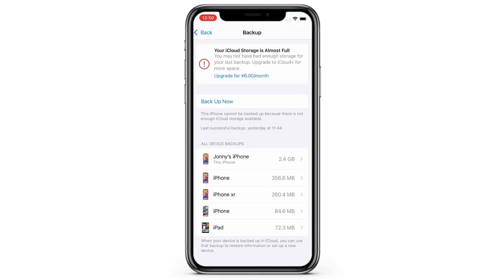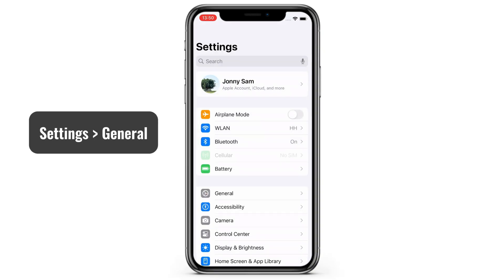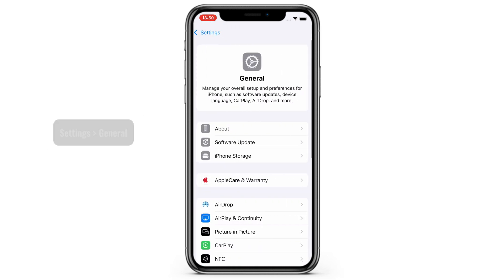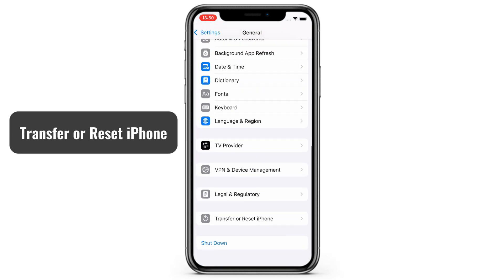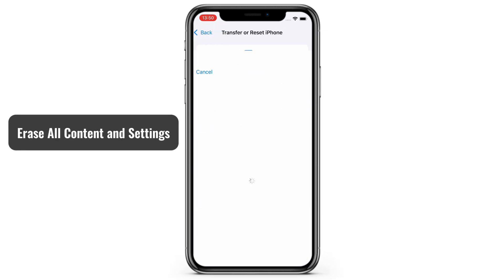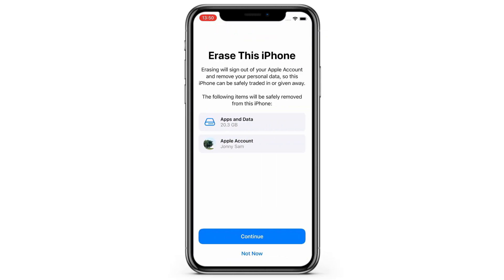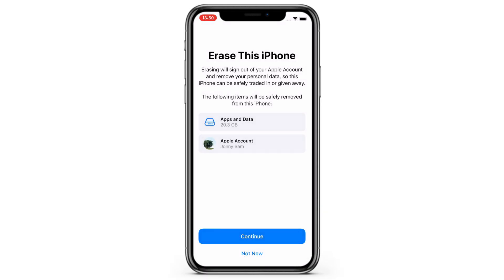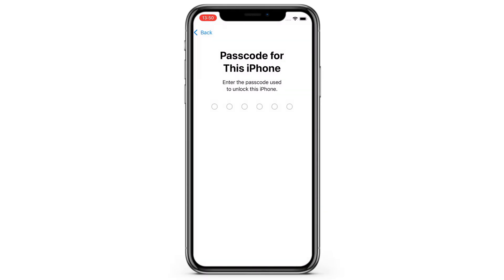In your Settings app, scroll down a little bit and select General. On the screen, continue with Transfer or Reset iPhone at the bottom. Tap on Erase All Content and Settings and then continue. Confirm the Erase option and, most importantly, verify your passcode or Apple ID password to begin.